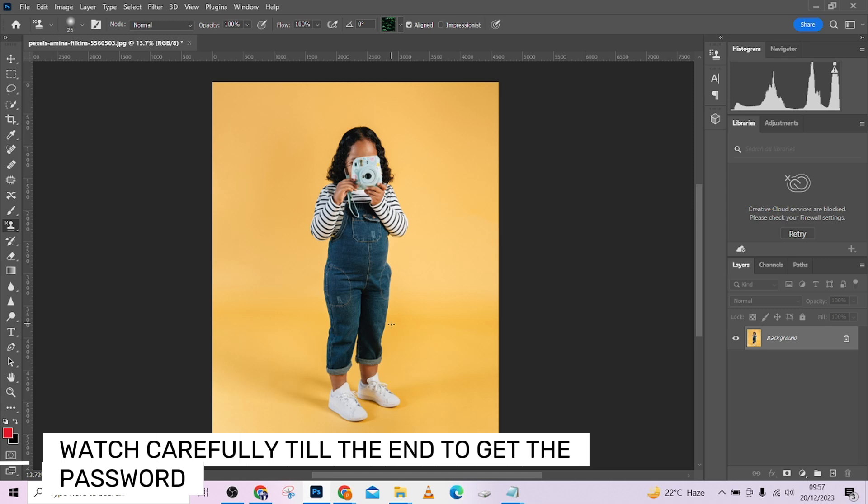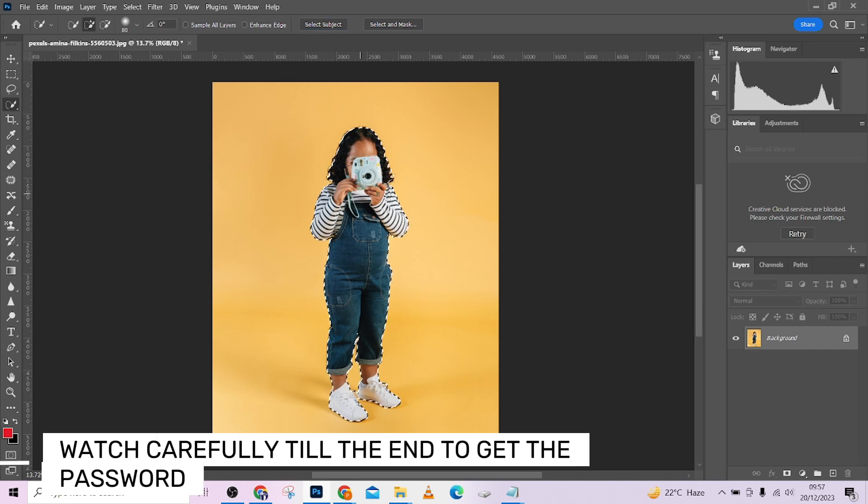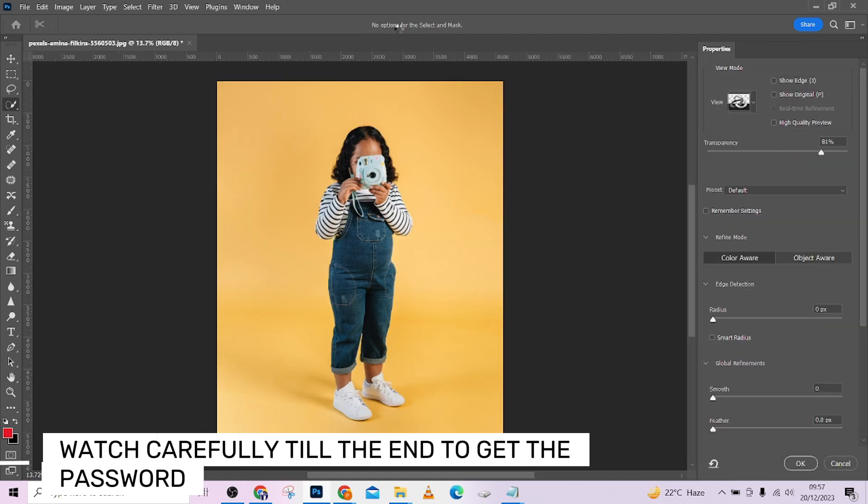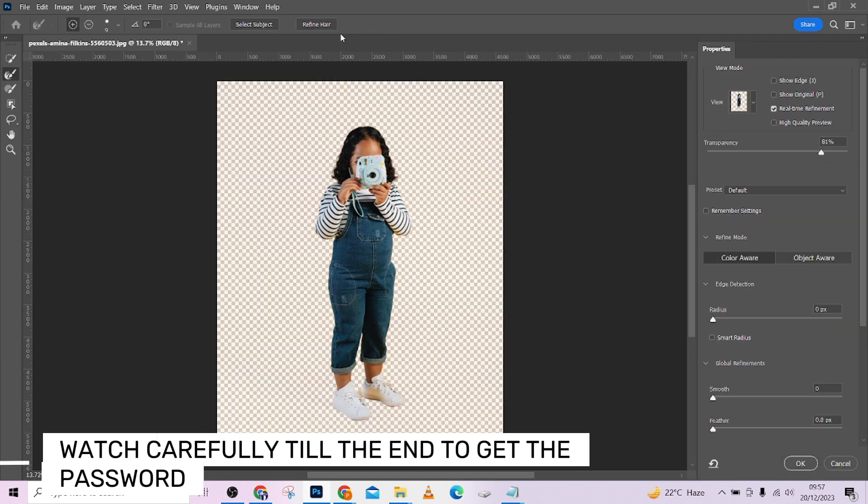Without wasting much of your time, the first thing we're going to be doing is select this image. You already know what I'm going to do: Select Subject. I'll wait for Photoshop to do its magic. Then I'm going to go to Select and Mask and click on Refine Hair.